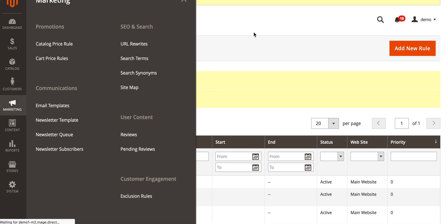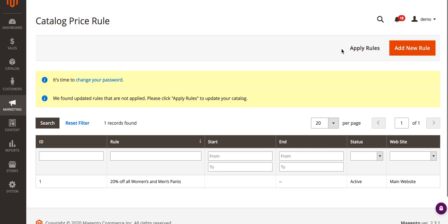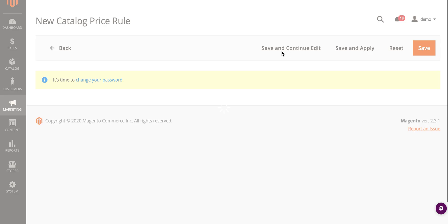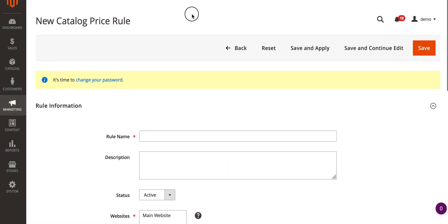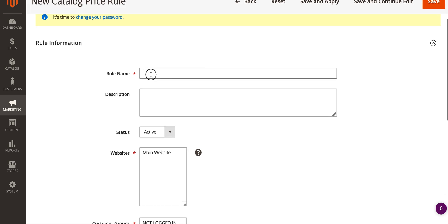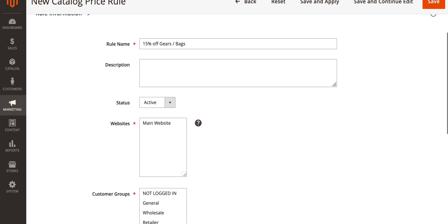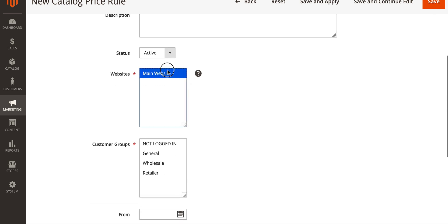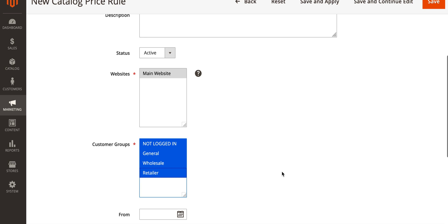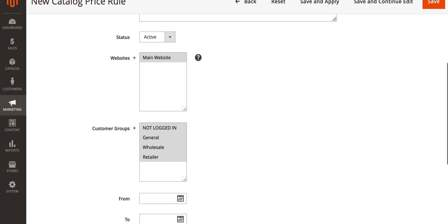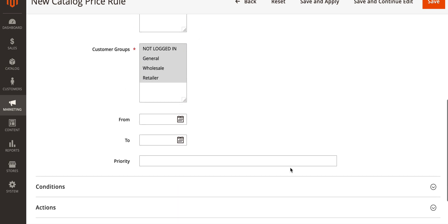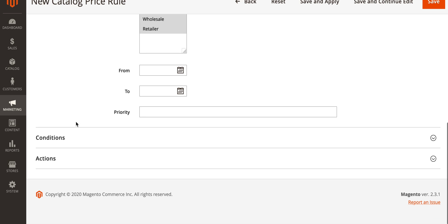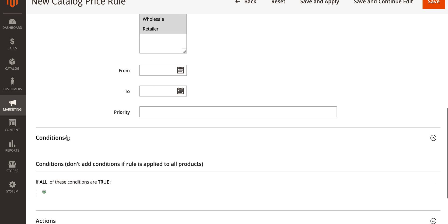We're just going to apply a flat fifteen percent off all the products in there so we'll call this fifteen percent off gears bags. This is now going to be fairly similar to cart price rules. Description, apply this to the website main website and all customer groups. I've got a from and to date.